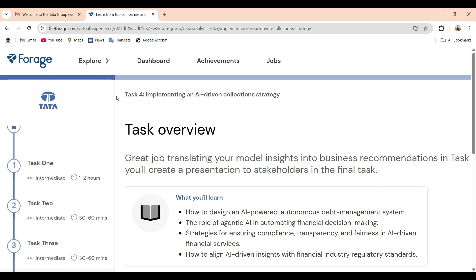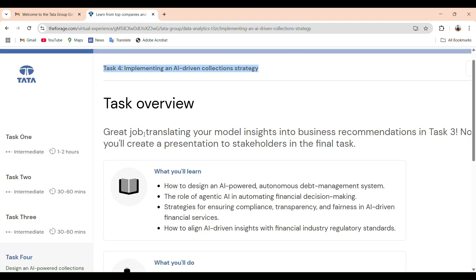I will explain each slide clearly and at the end of the video I will also show you what happens after completing task 4 — how to click on the finish line, how the resume snippet appears, and how to share your certificate on LinkedIn. Let's get started. Task 4 is about implementing an AI-driven collection strategy. We will quickly recollect tasks 1, 2, and 3 to reconnect with task 4. In task 1, we started by understanding the dataset, explored the data, and checked for missing values.